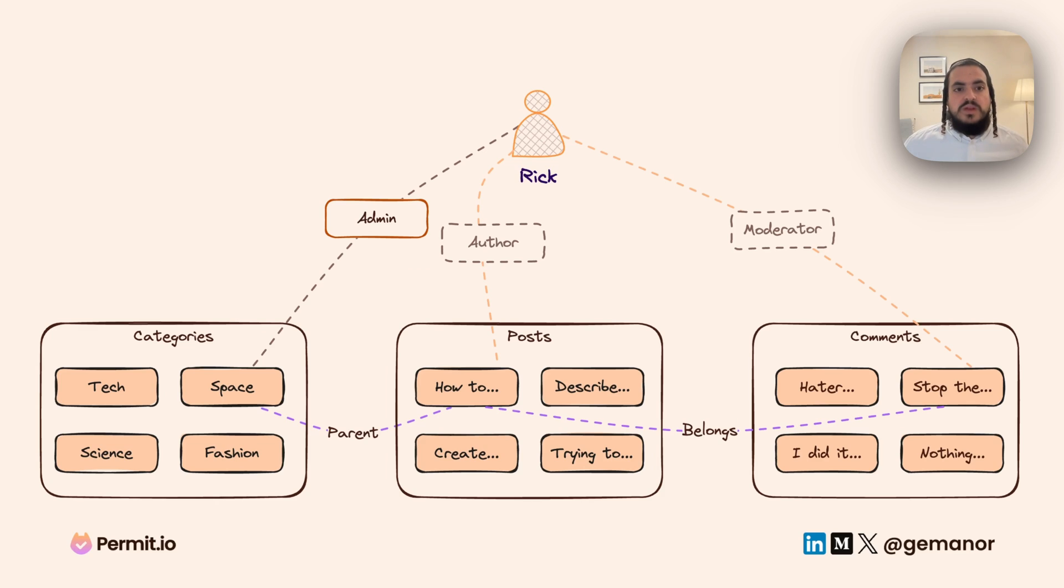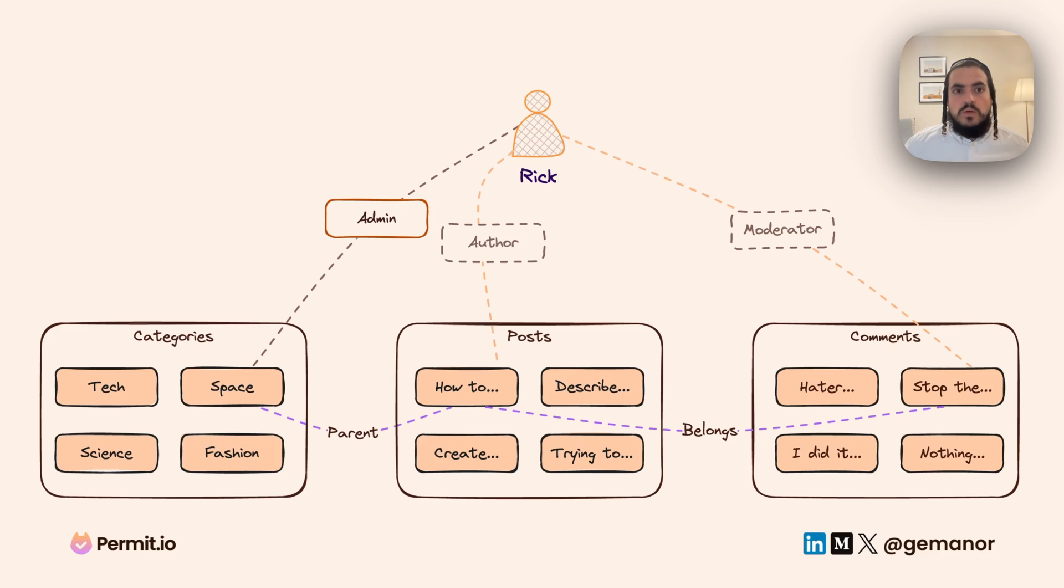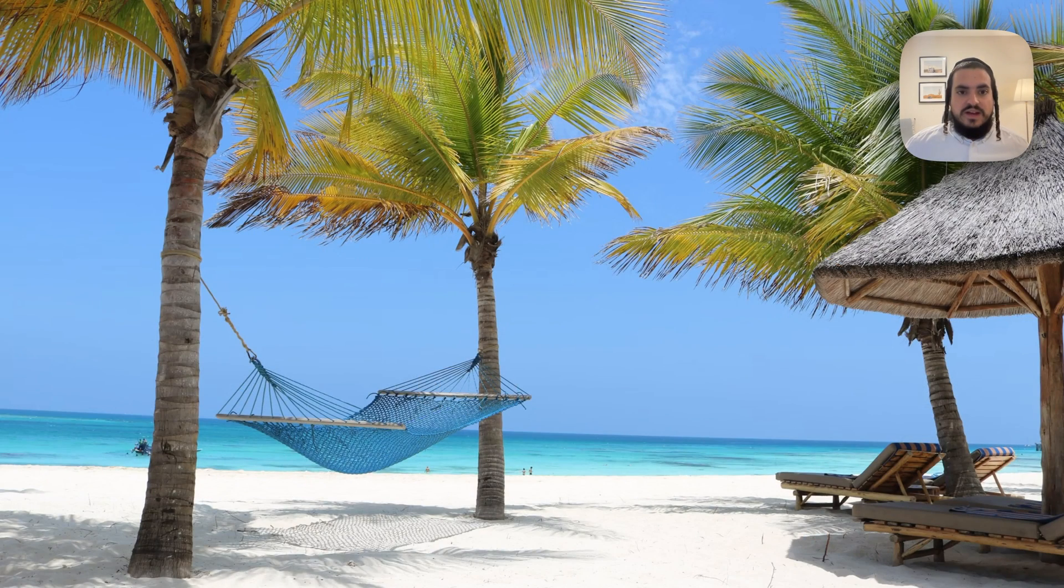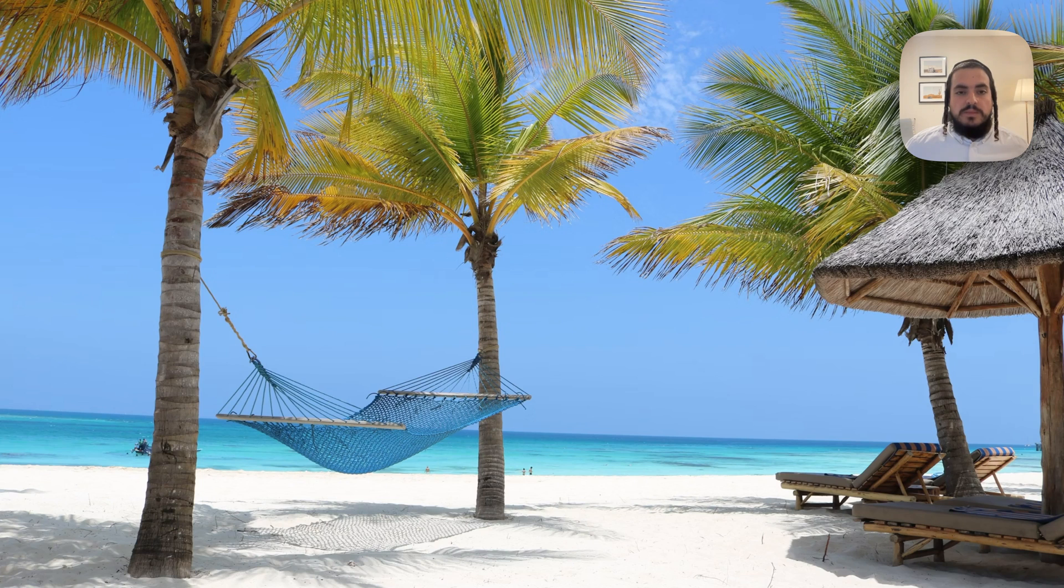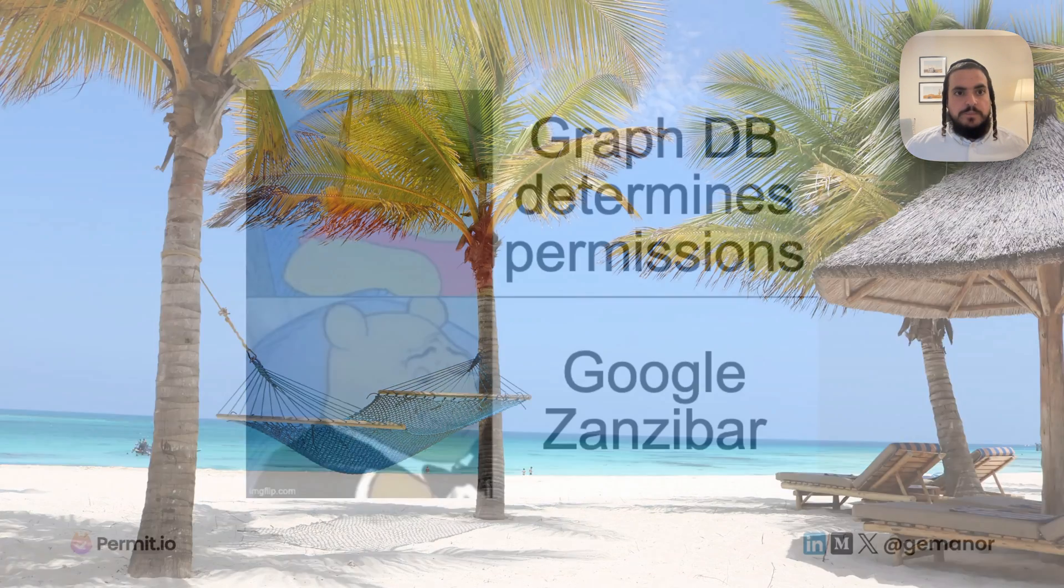REBAC started to gain popularity in 2019 when Google released a paper called Google Zanzibar that described how Google implemented fine-grained authorization in their system.